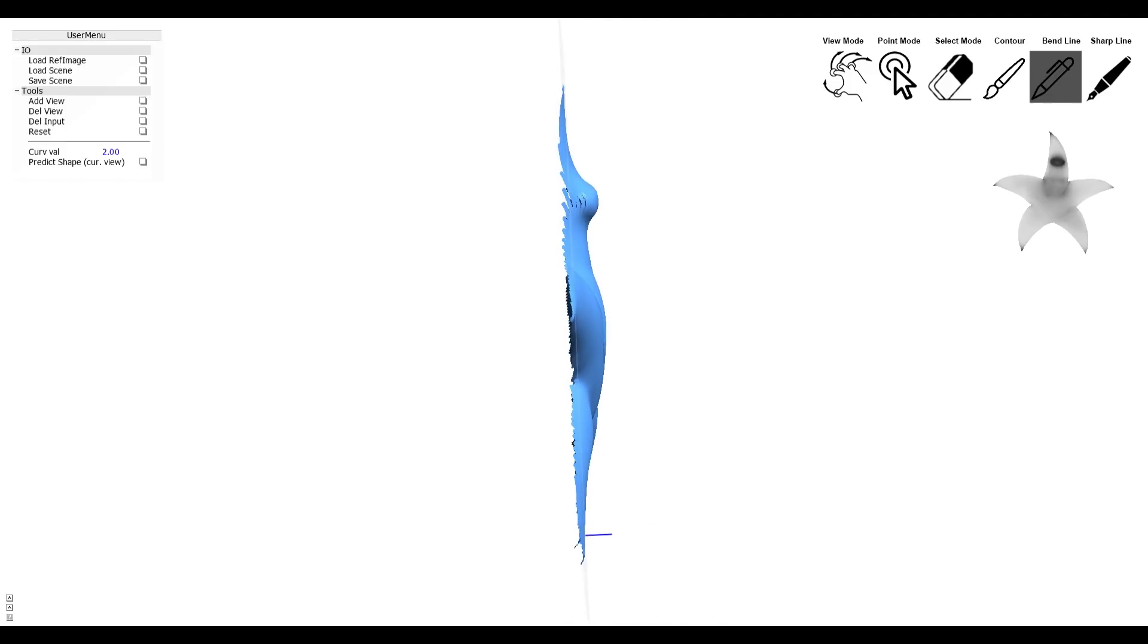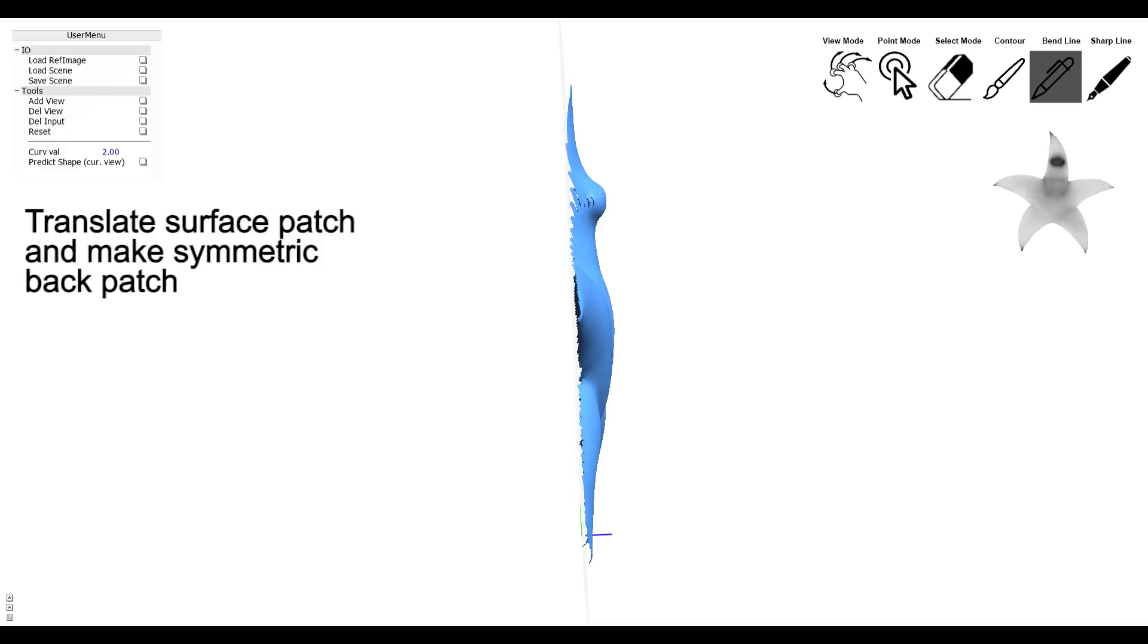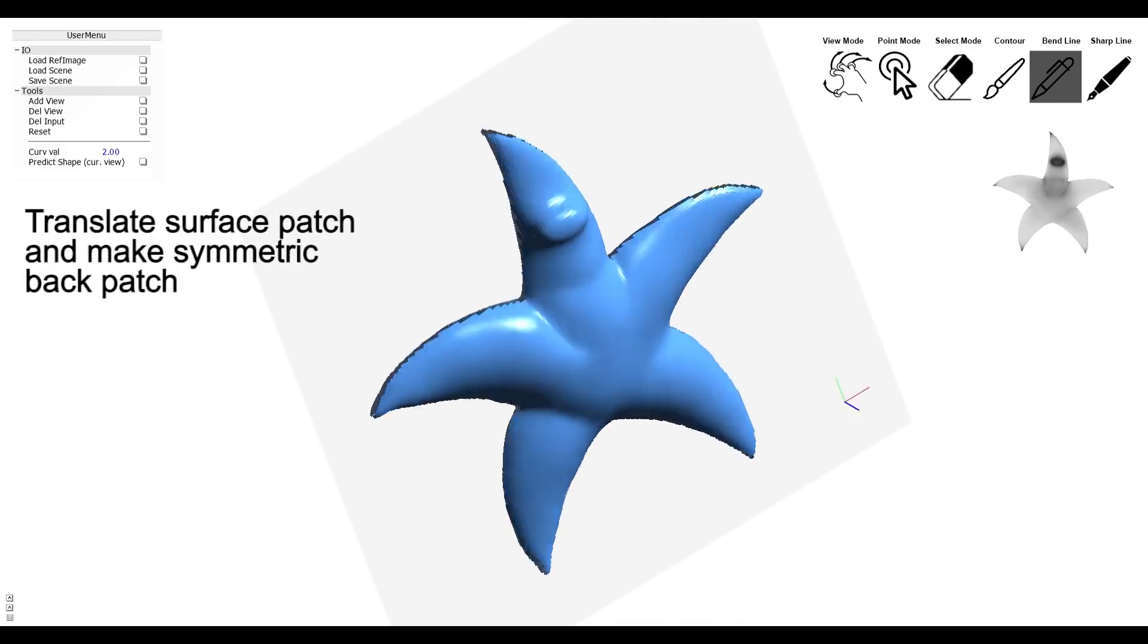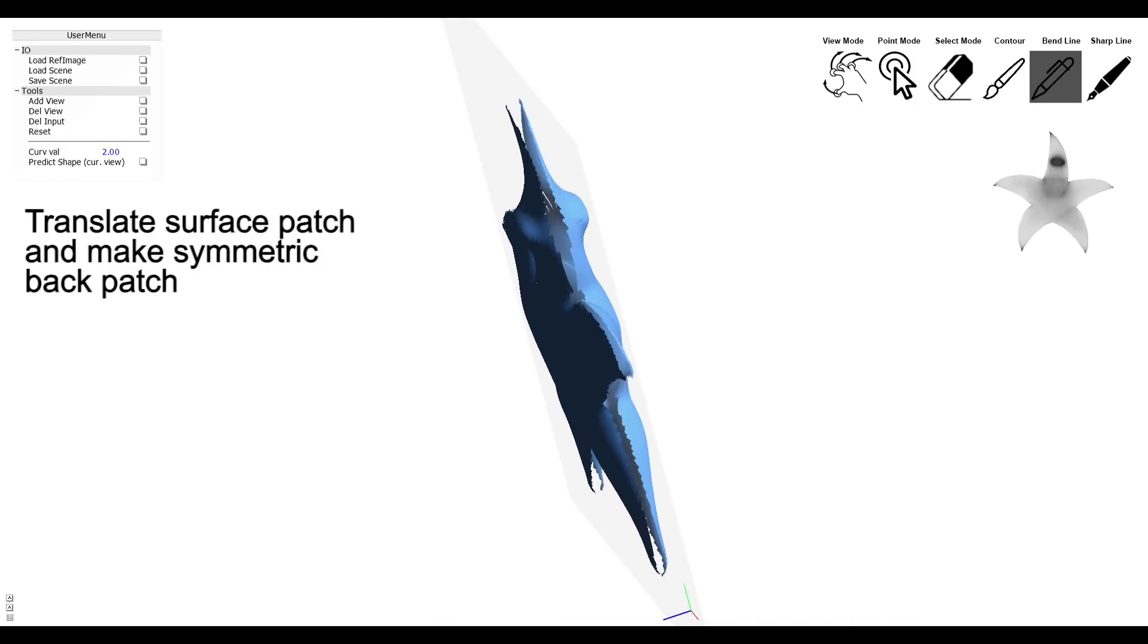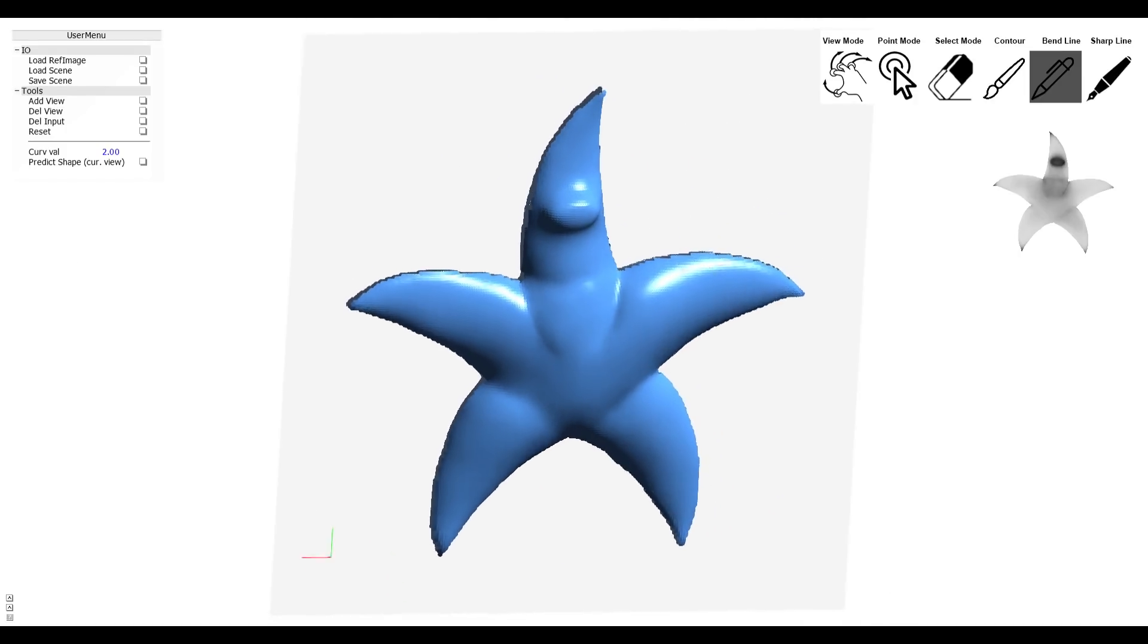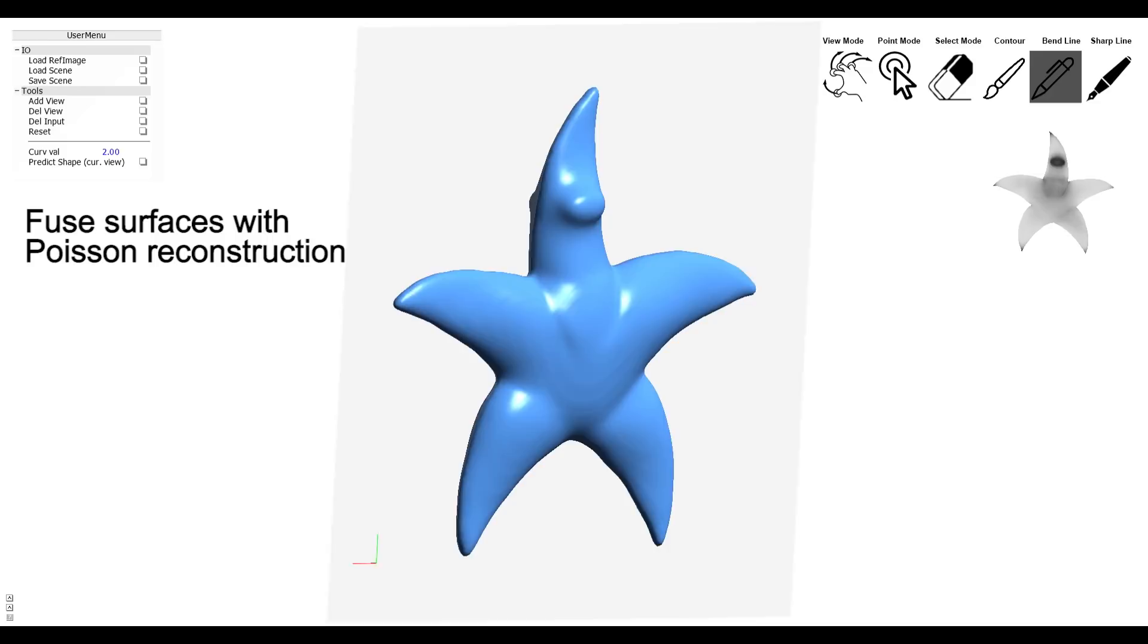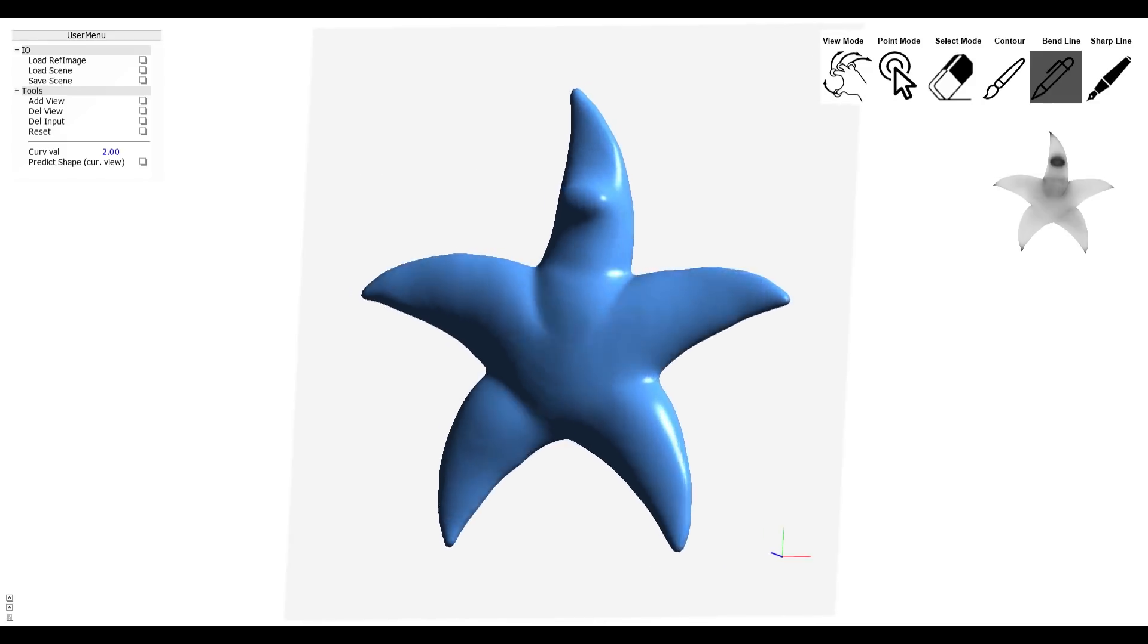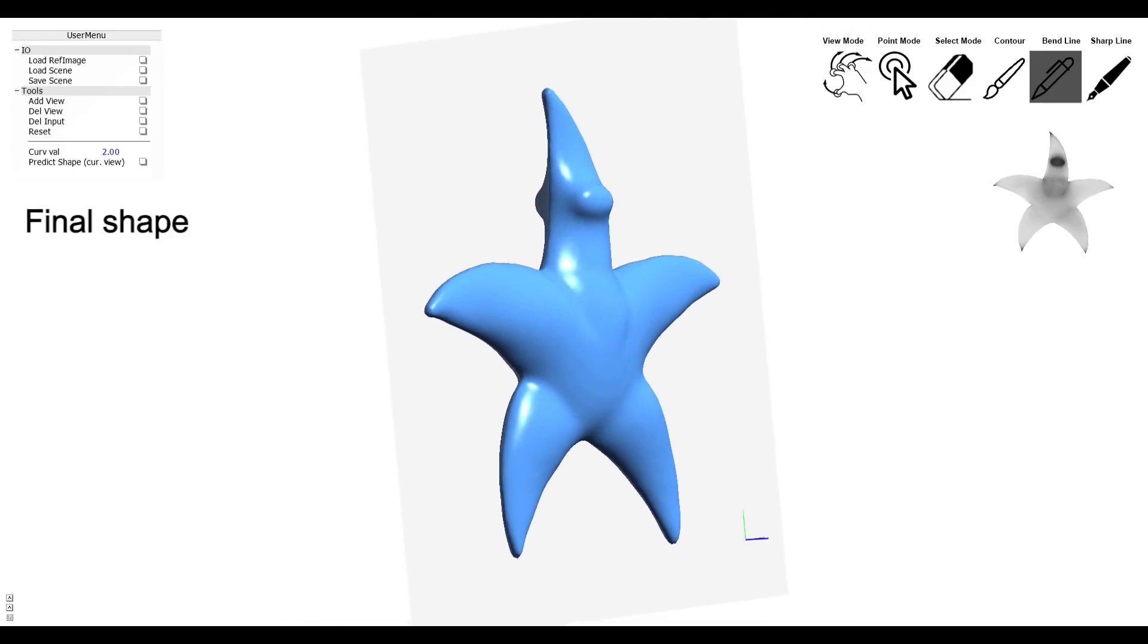We translate the surface patch and make a symmetric back patch. The two surfaces are fused with Poisson reconstruction. Then we get the final shape.